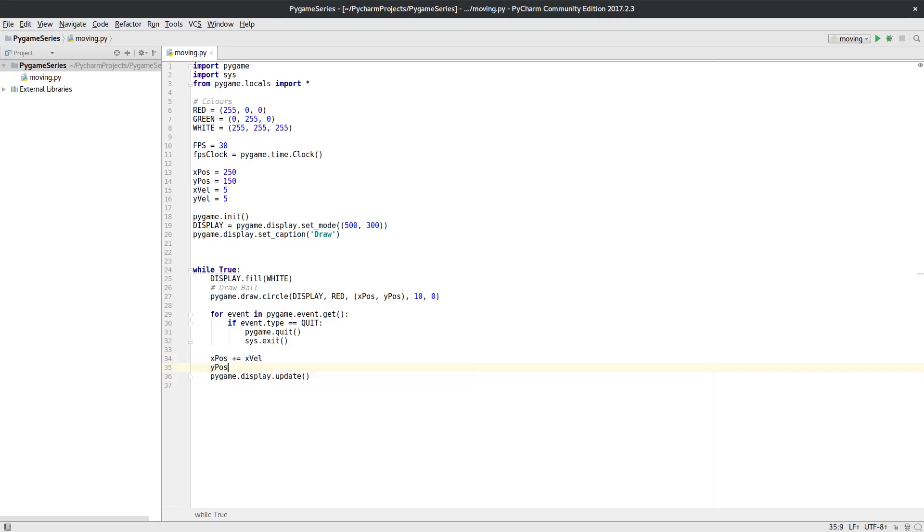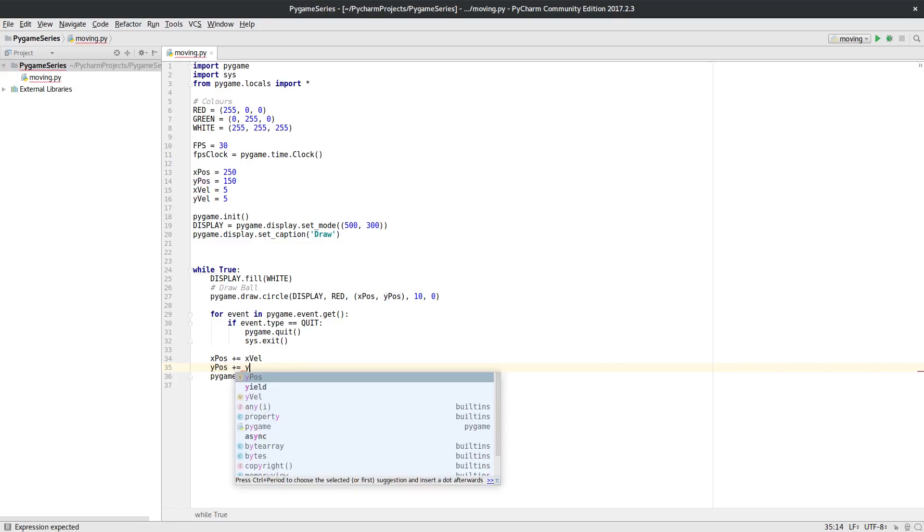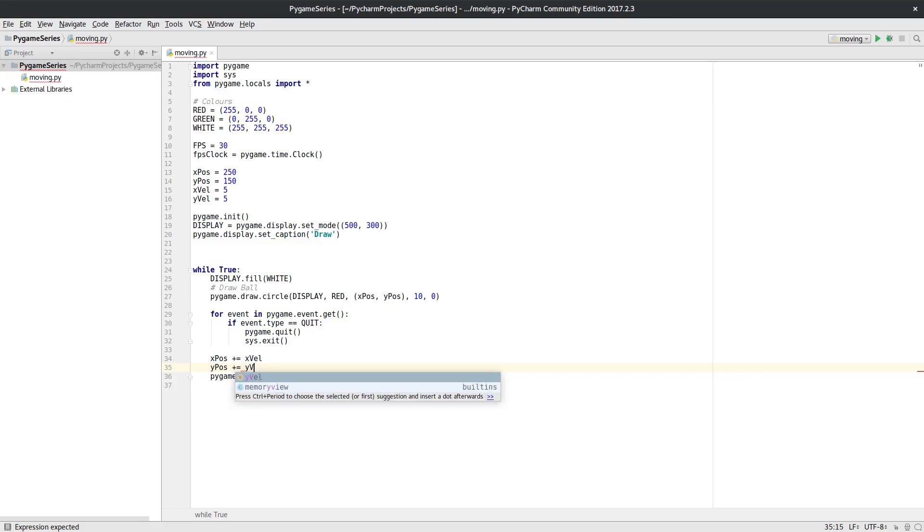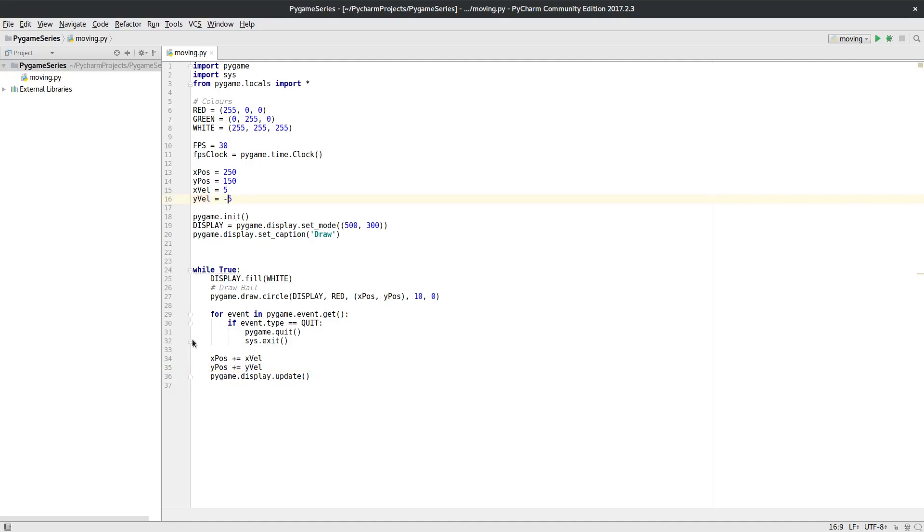And then I want to do the same thing for the y pos. So the y position, and I want to add to that whatever the y velocity is. In fact, I'm going to make this the other way around just so it starts by going up in an upwards direction.